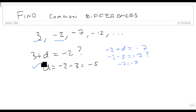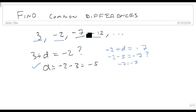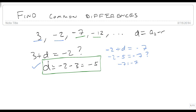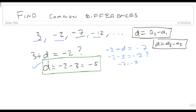So we've confirmed this, and if we do it with minus 7 again, minus 7 minus another 5 is minus 12. Sure enough it works, and our d is minus 5. So if we're looking at an arithmetic sequence, we can find d is equal to a2 minus a1. And if it also equals a3 minus a2, then we know that we've found it. We don't need to go any farther.